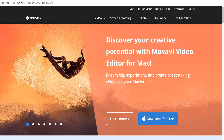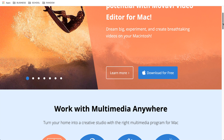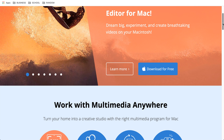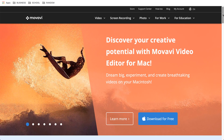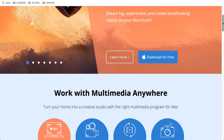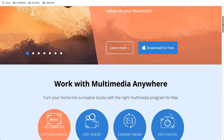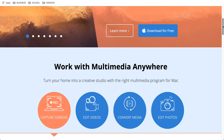I've been using Movavi for probably four years now and I love it. It is very very easy. It works on both Mac and Windows. I have a Windows desktop and a Mac laptop, and I actually bought the software for both — that is how much I love it.